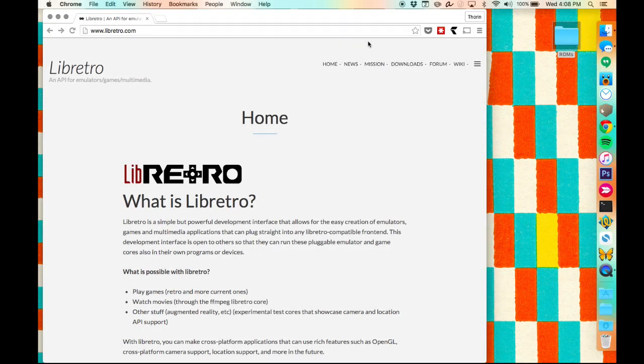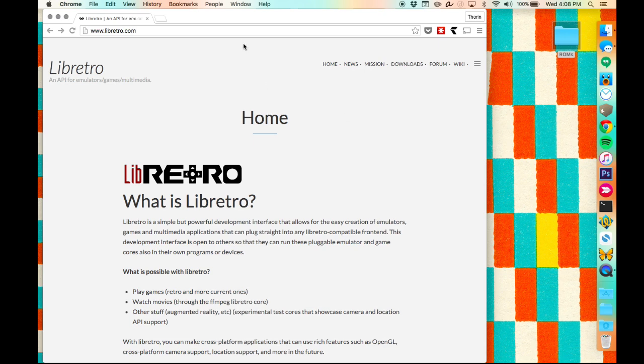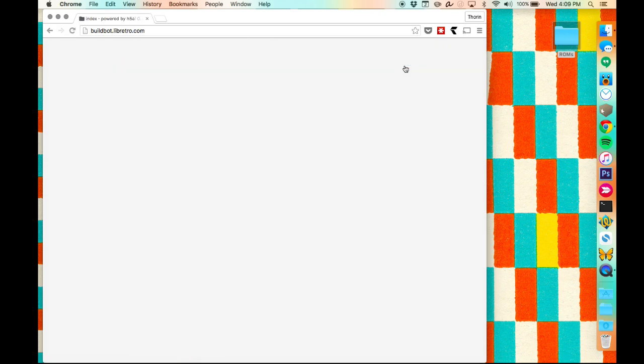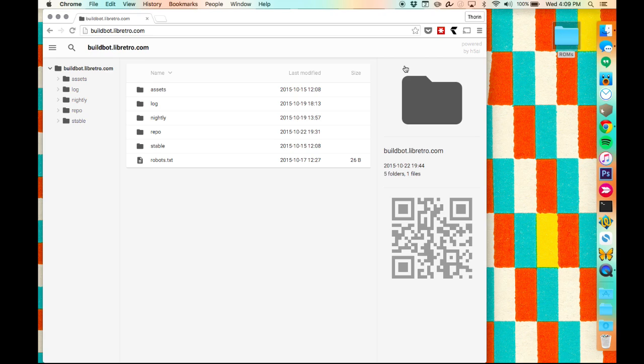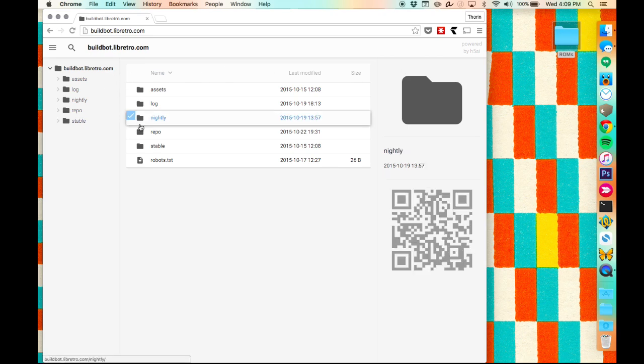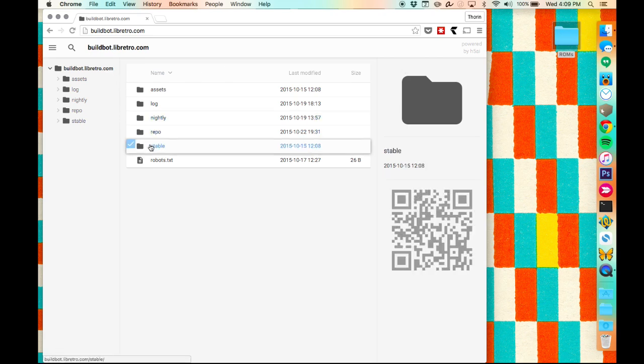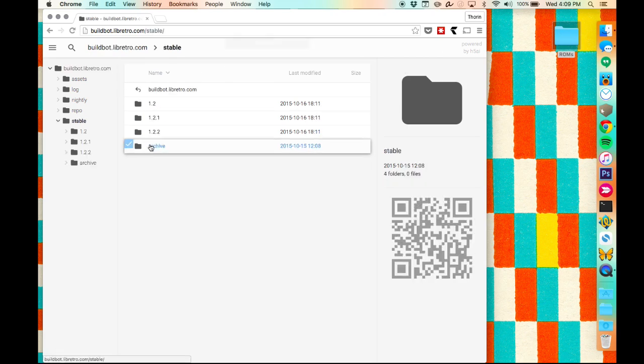All right, today I'm going to walk you through the intensely complicated process of setting up RetroArch, a video game emulator front-end that kind of makes it so you can play a bunch of different old-school games using a modern slick little interface.